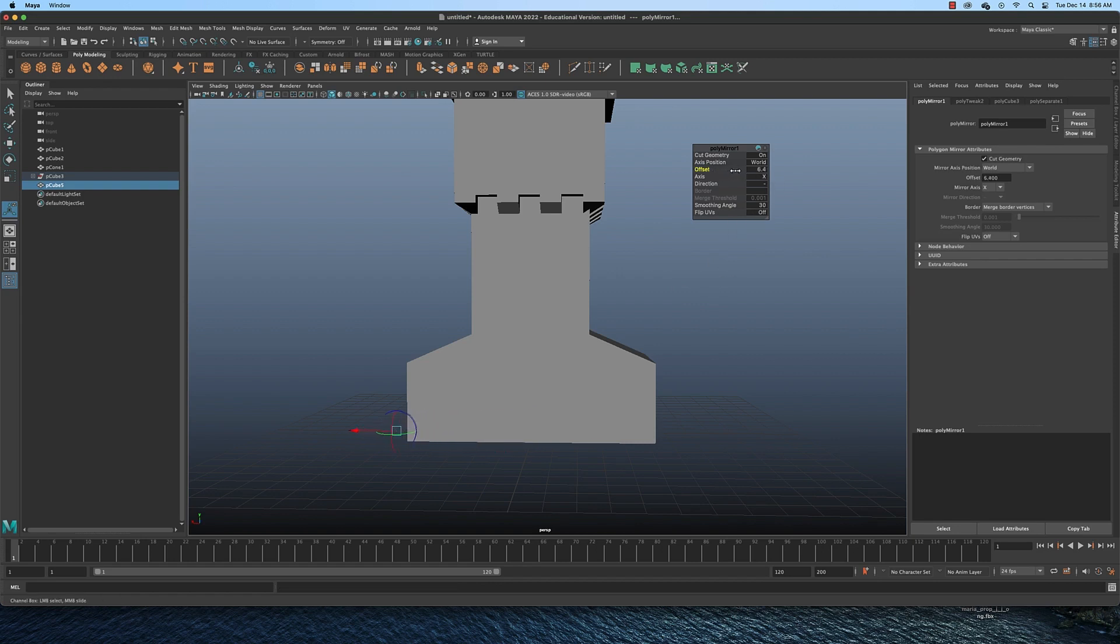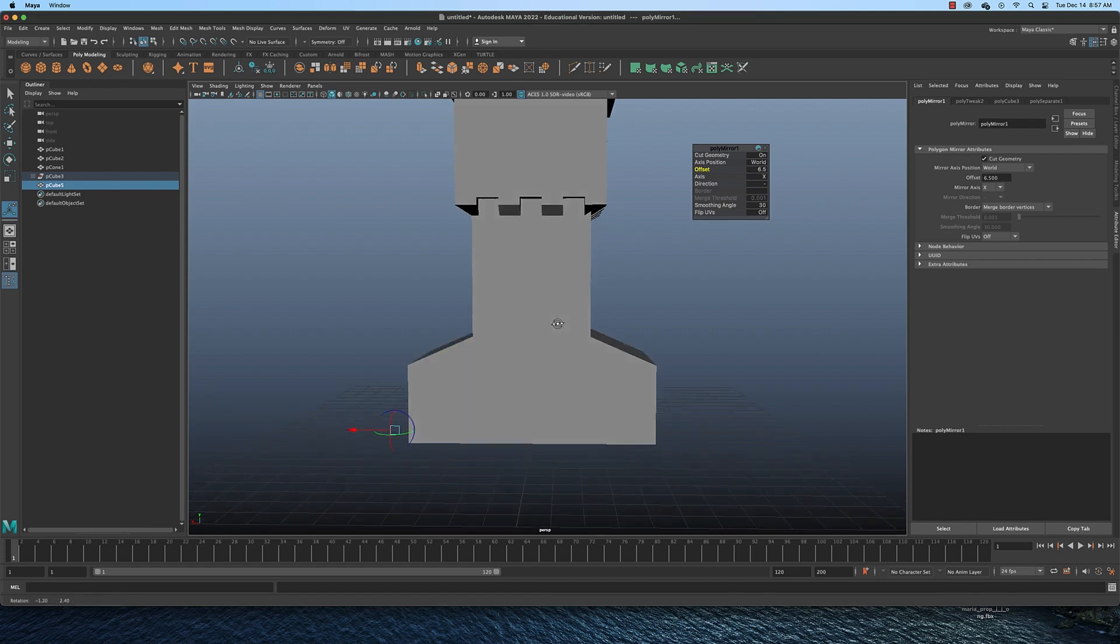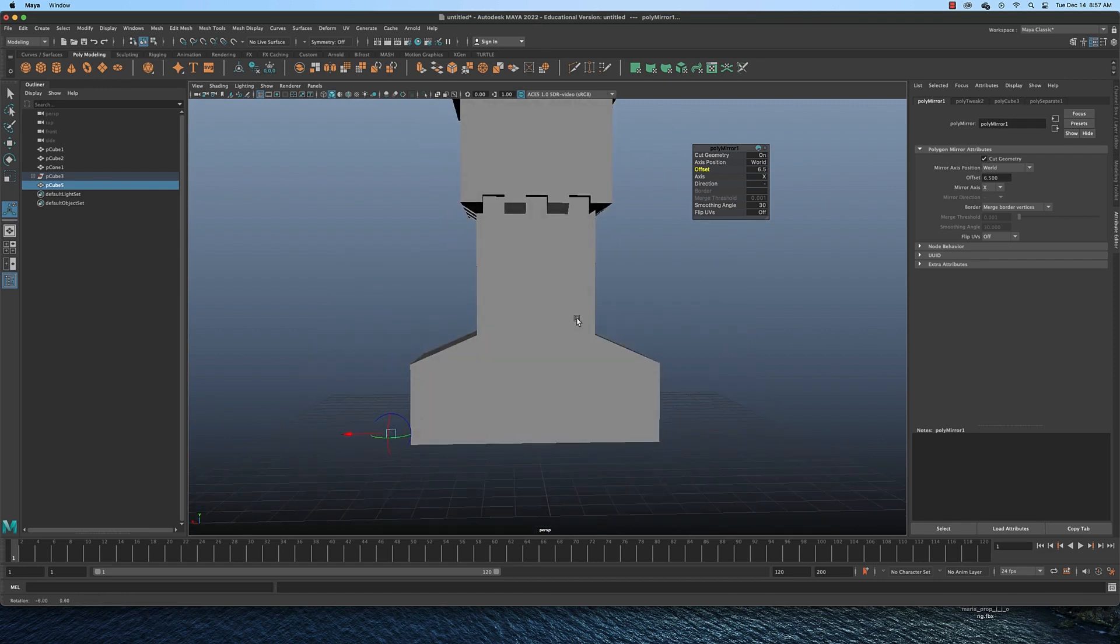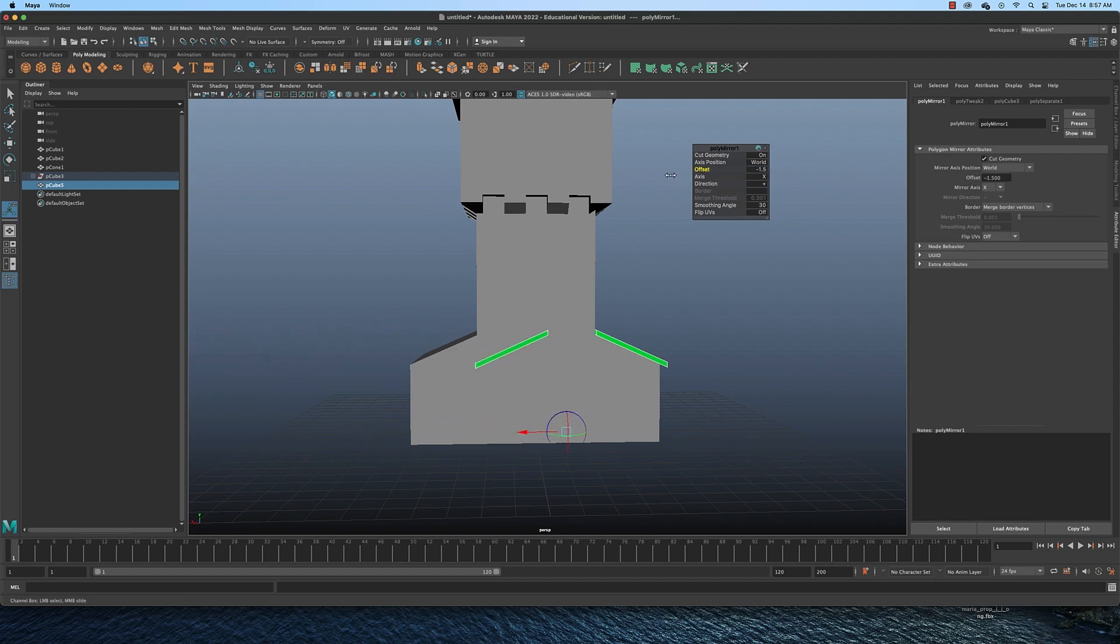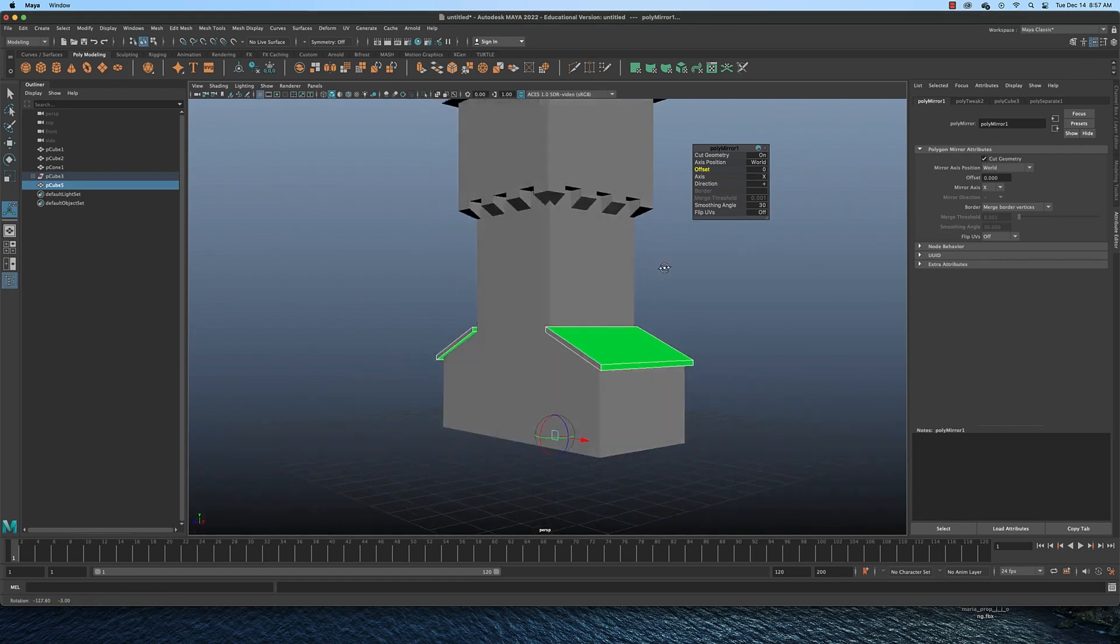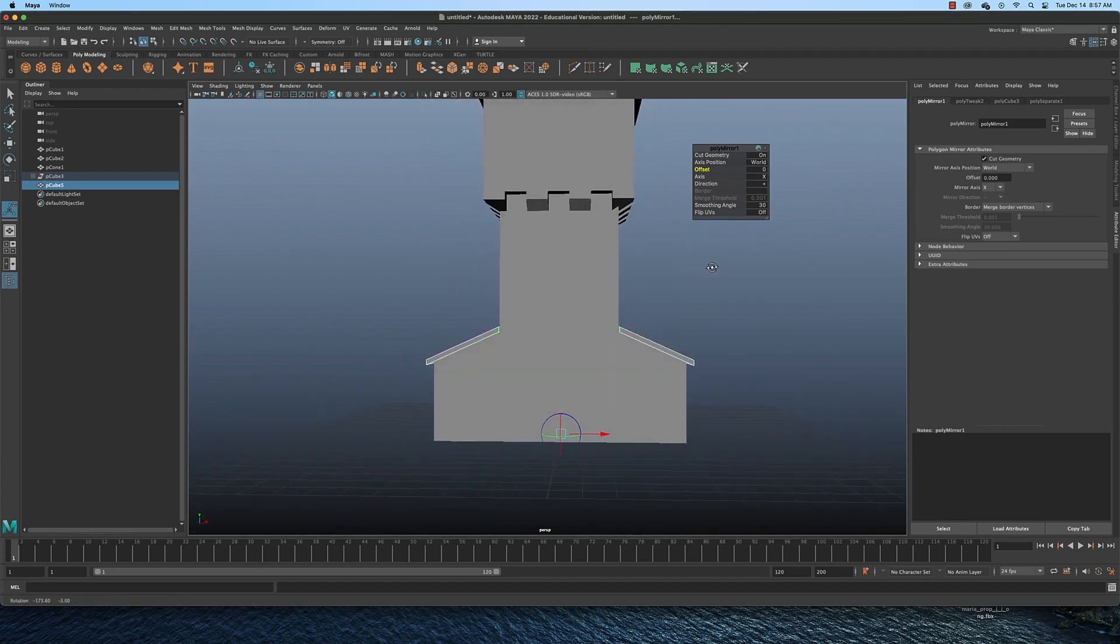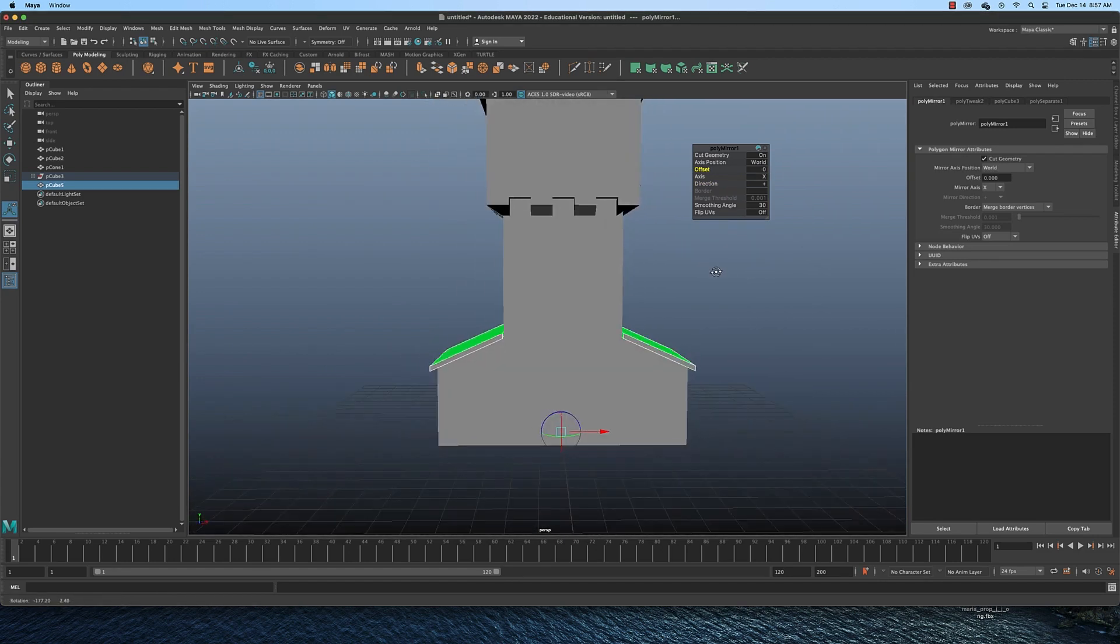So I'm going to play with the offset a little bit. And I'm going to play with axis. The axis is correct. I'm going to switch to the positive direction and you can see that I now have, if I reduce the offset, see I now have a mirrored roof.